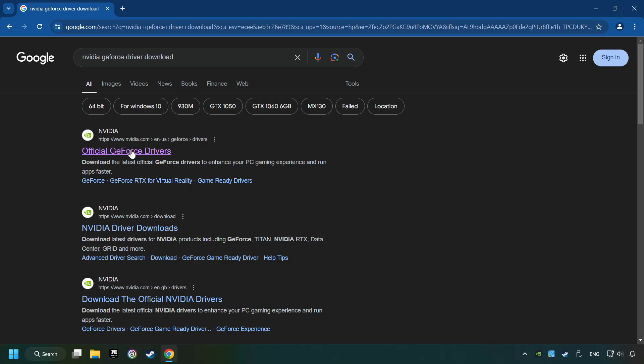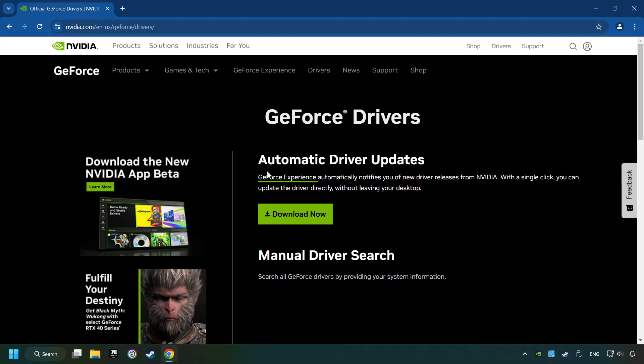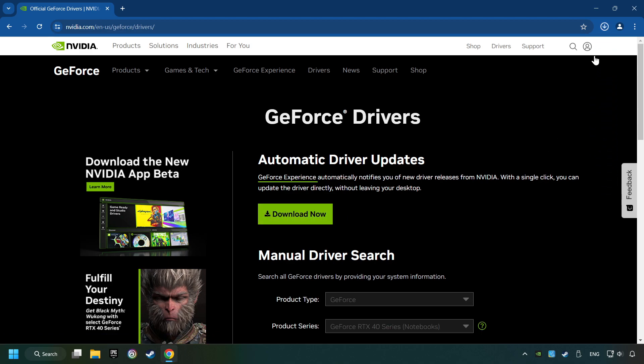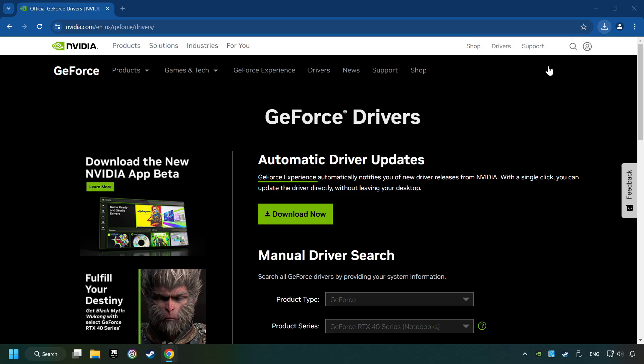I have an NVIDIA graphics card, so I'll click here. Here, you have to click on the Download Now button, and wait until it downloads. The download has been finished, then start the installer.